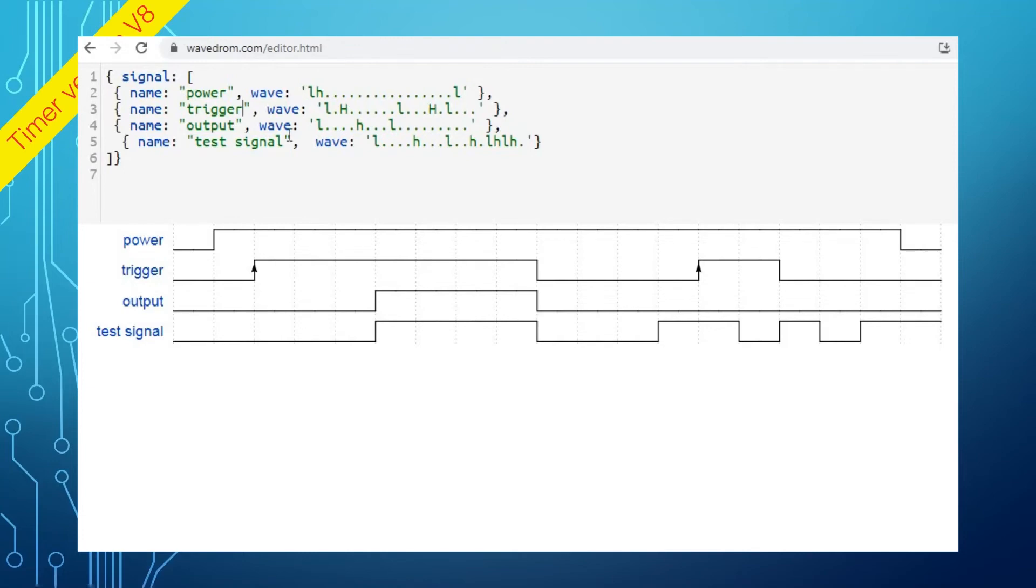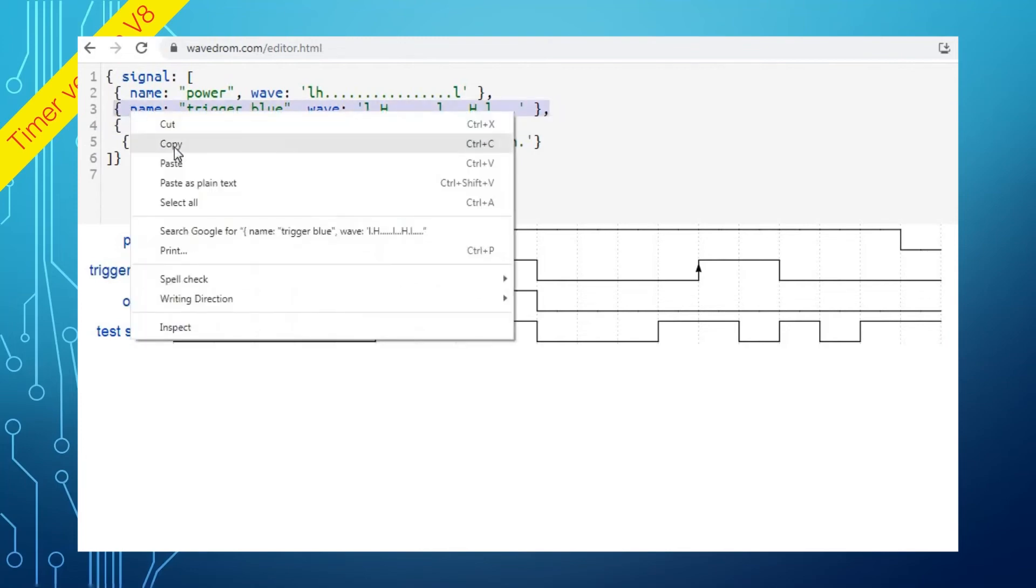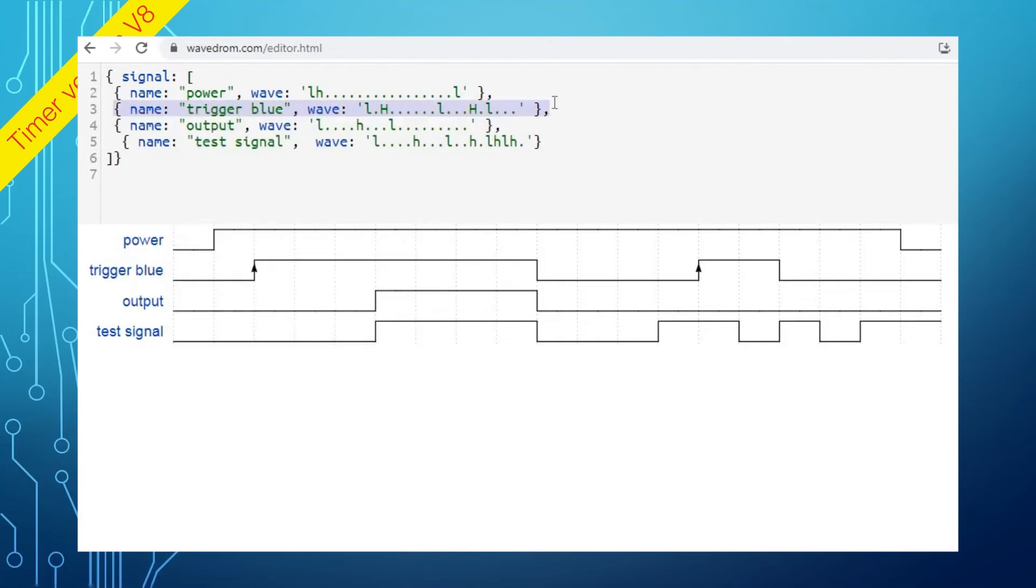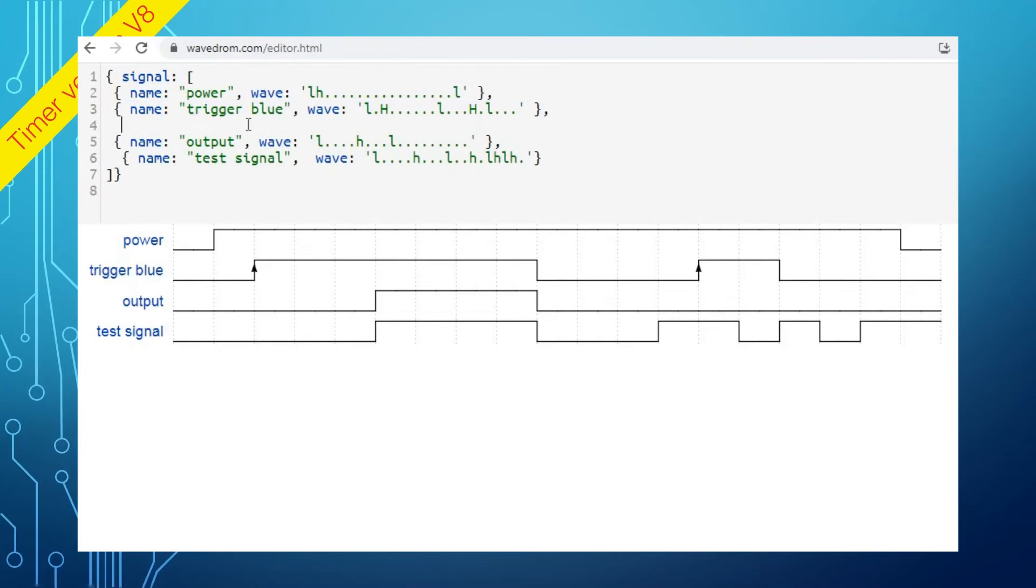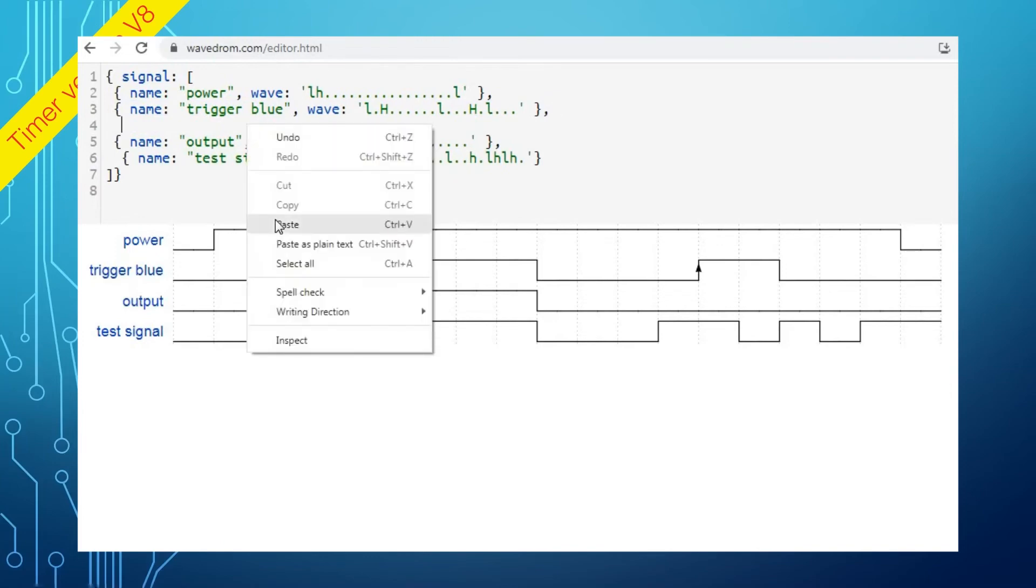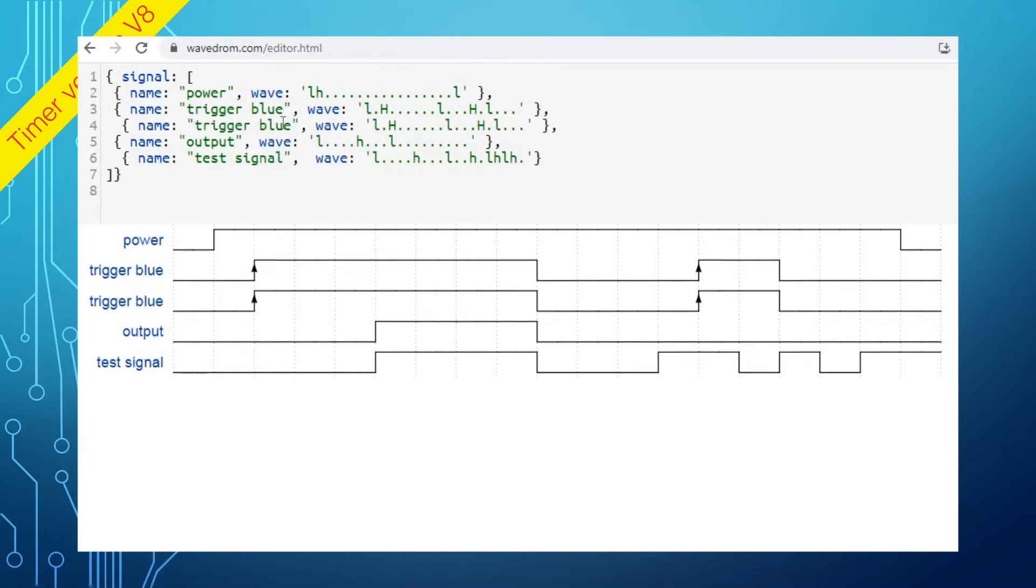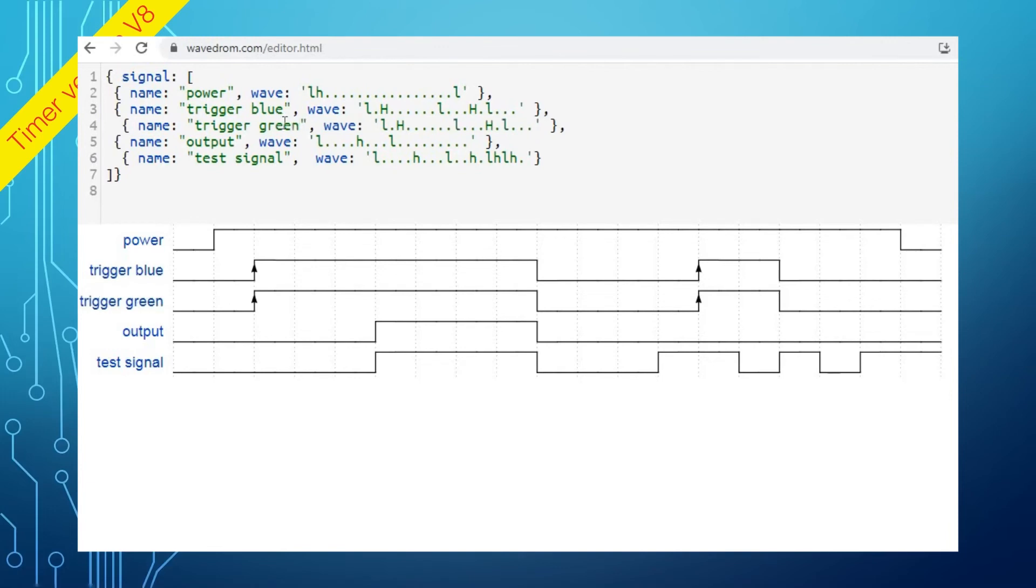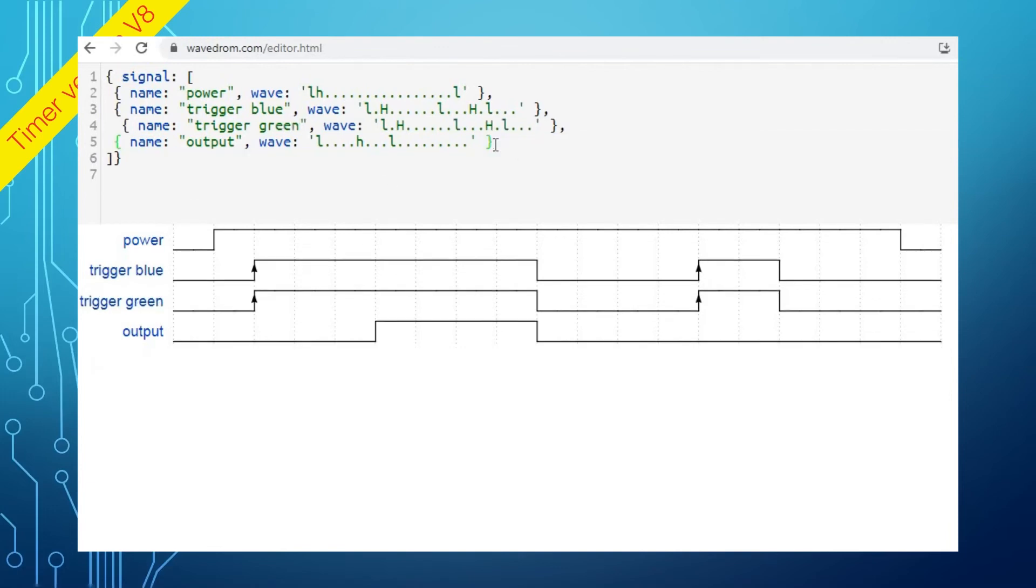Let's say you are creating a diagram for the timer to use both blue and green trigger wires. Change the existing trigger to trigger blue, then duplicate the line by doing copy and paste. Change the second trigger to green. Remove the unnecessary signal lines and make the required changes to the secondary trigger.